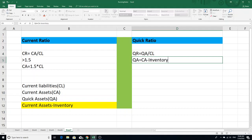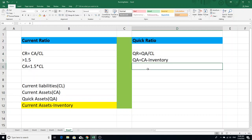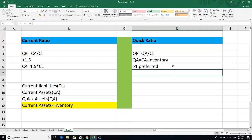We have to calculate the inventory value. The inventory value is equal to the average value — it is equal to 40%. The value is equal to current assets.